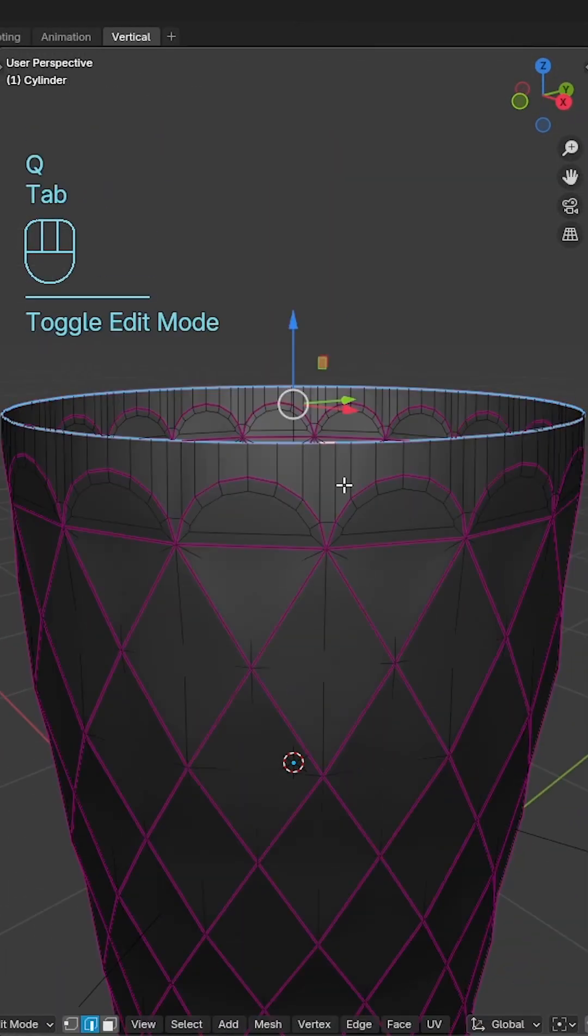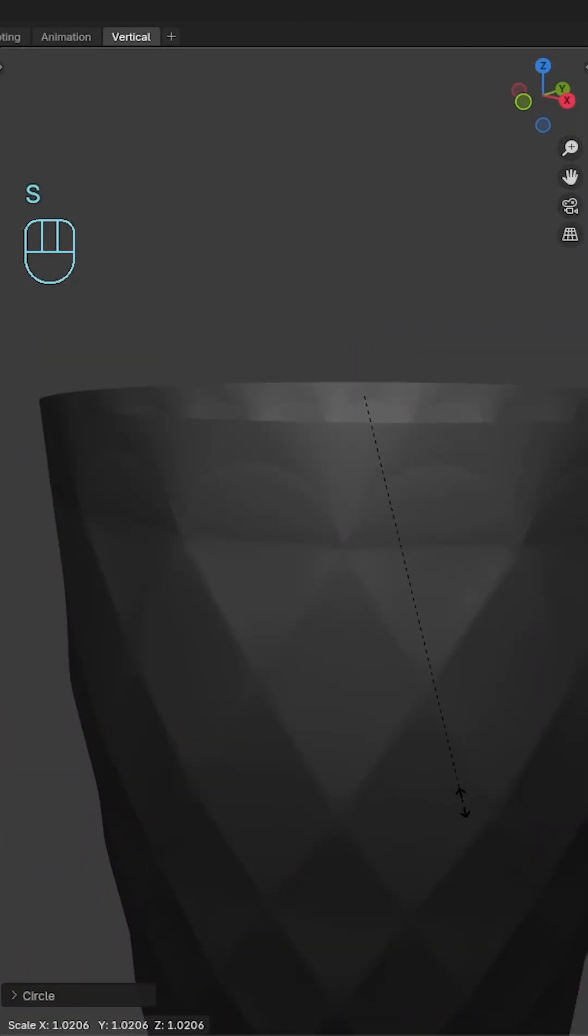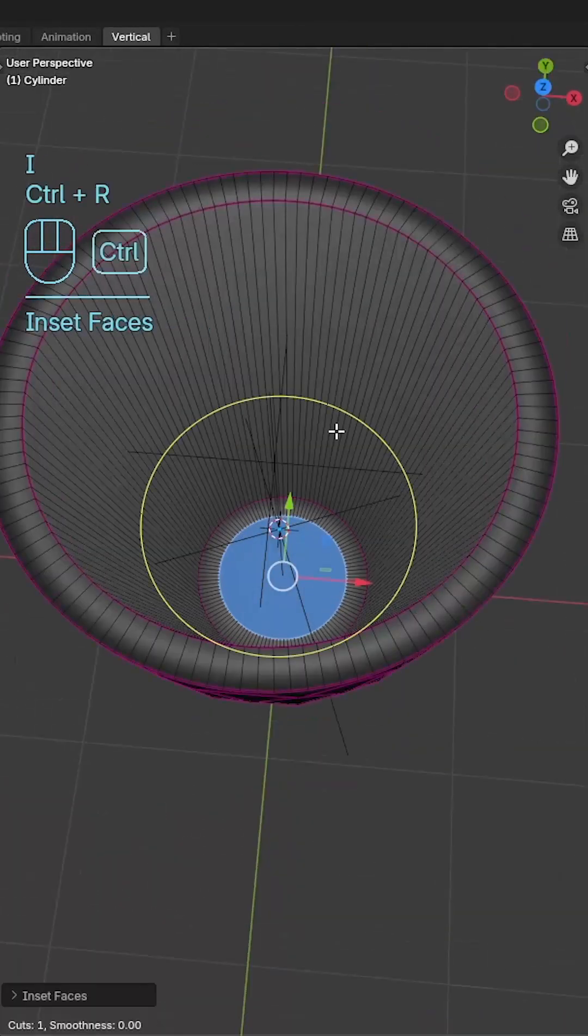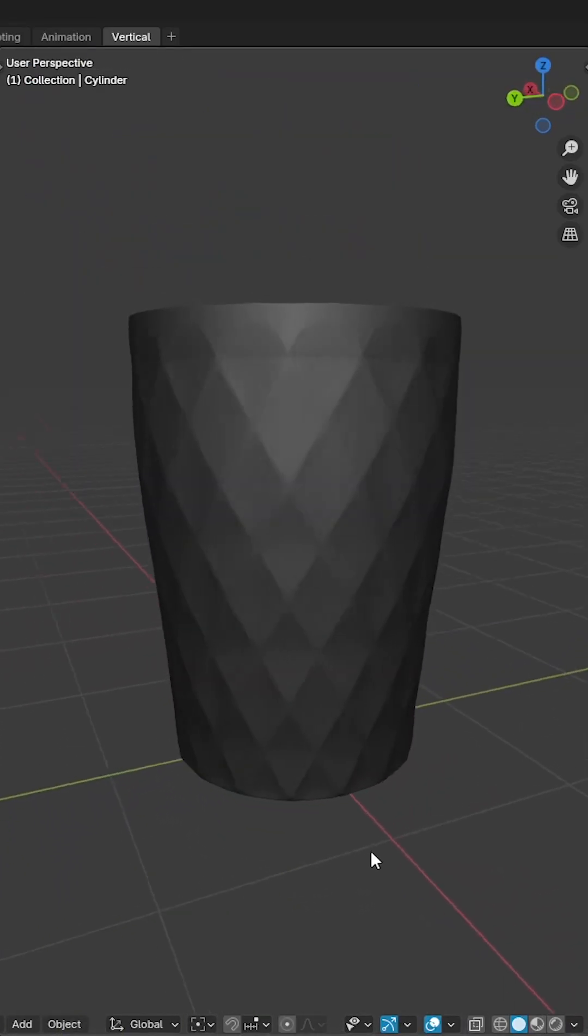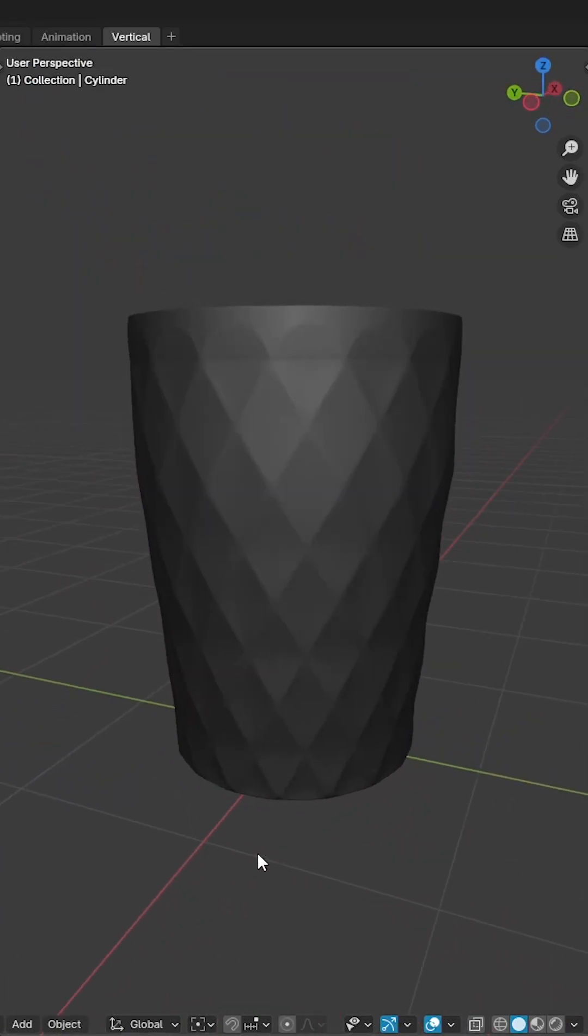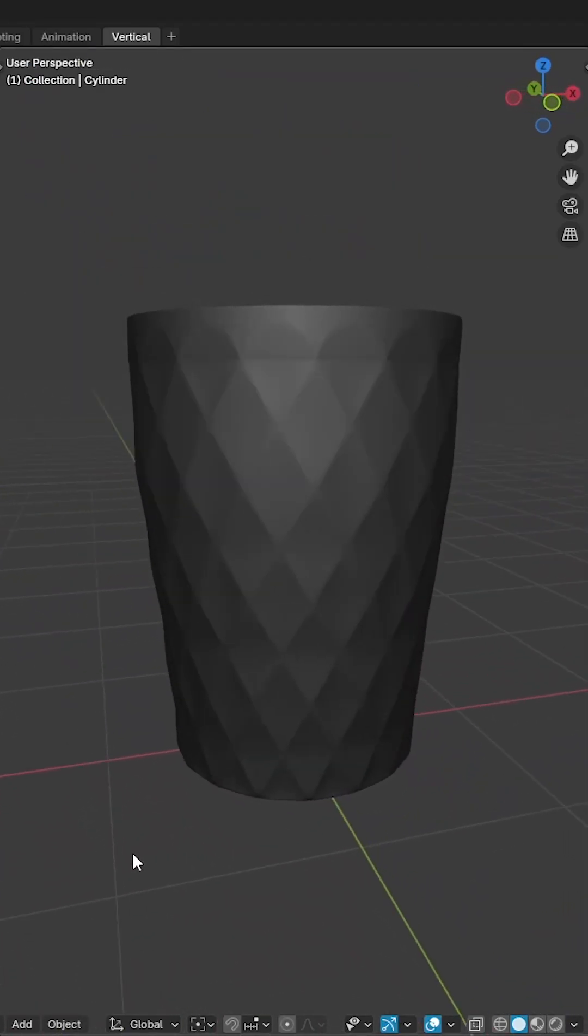Finally, extrude and scale to create the inside and fill in the base of the vase to wrap up the model. You can find the full tutorial and explanation on my YouTube channel.